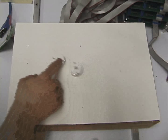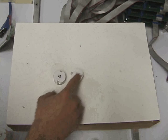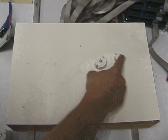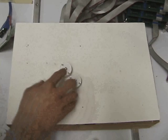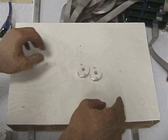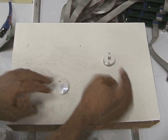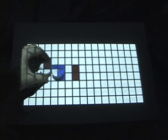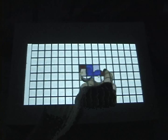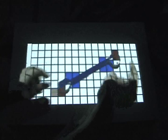Computer-controlled actuation also allows us to constrain the positions of objects on the table based on simulation rules. This simple example shows a constraint that preserves the maximum distance between two pucks on the table. This is accomplished by tracking the positions of the pucks and setting the state of the magnet array to move the pucks closer together.